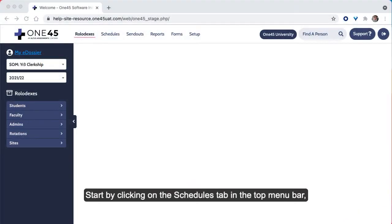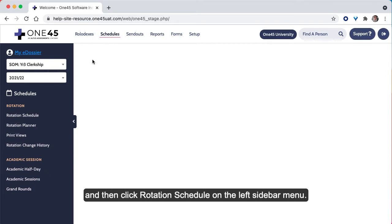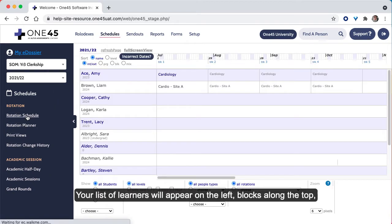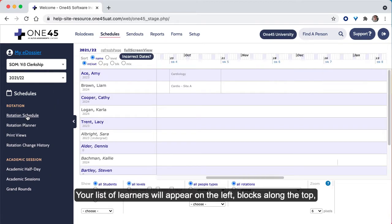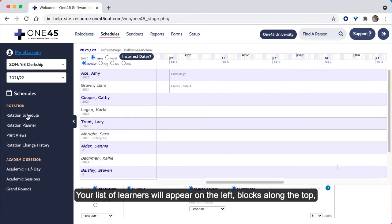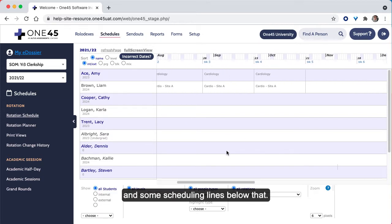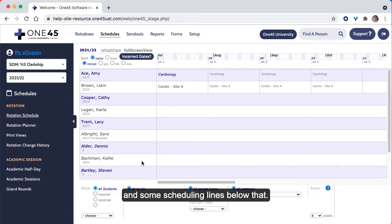Start by clicking on the Schedules tab in the top menu bar, and then click Rotation Schedule on the left sidebar menu. Your list of learners will appear on the left, blocks along the top, and some scheduling lines below that.